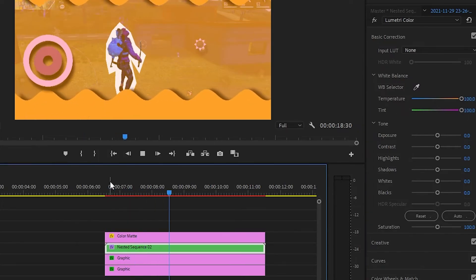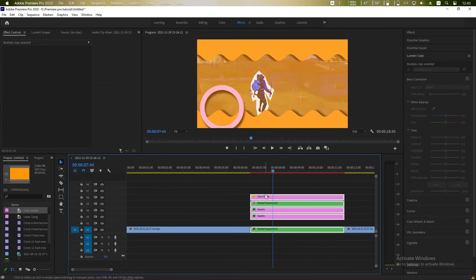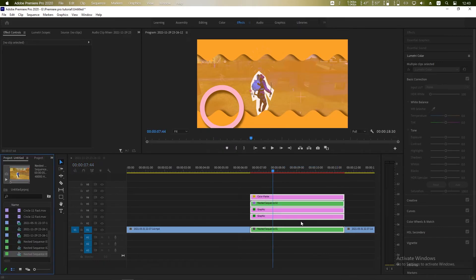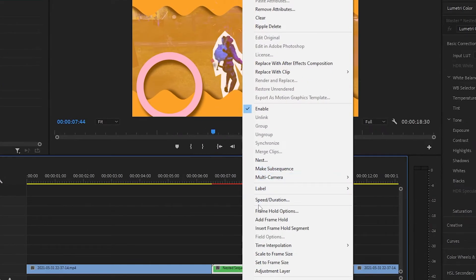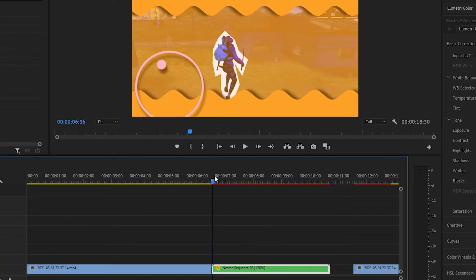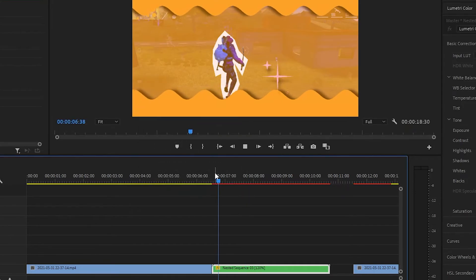Now select all of this, right click and nest. You can change the speed. Just right click, go to the speed and make it slower or faster.